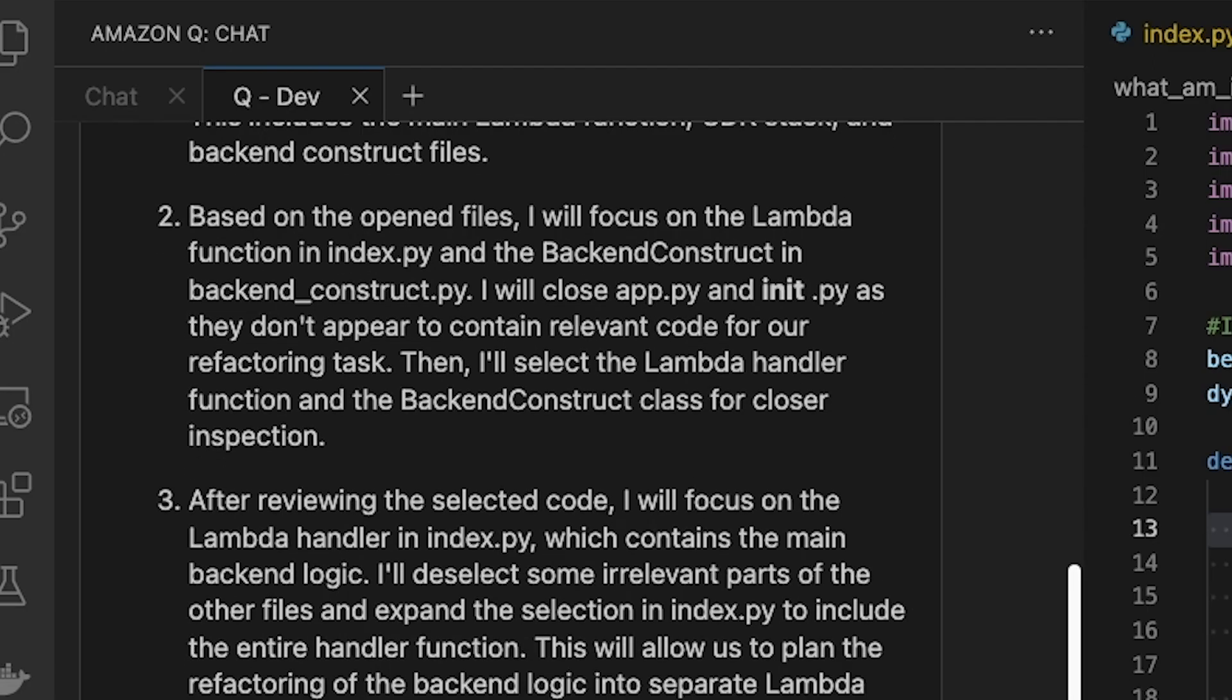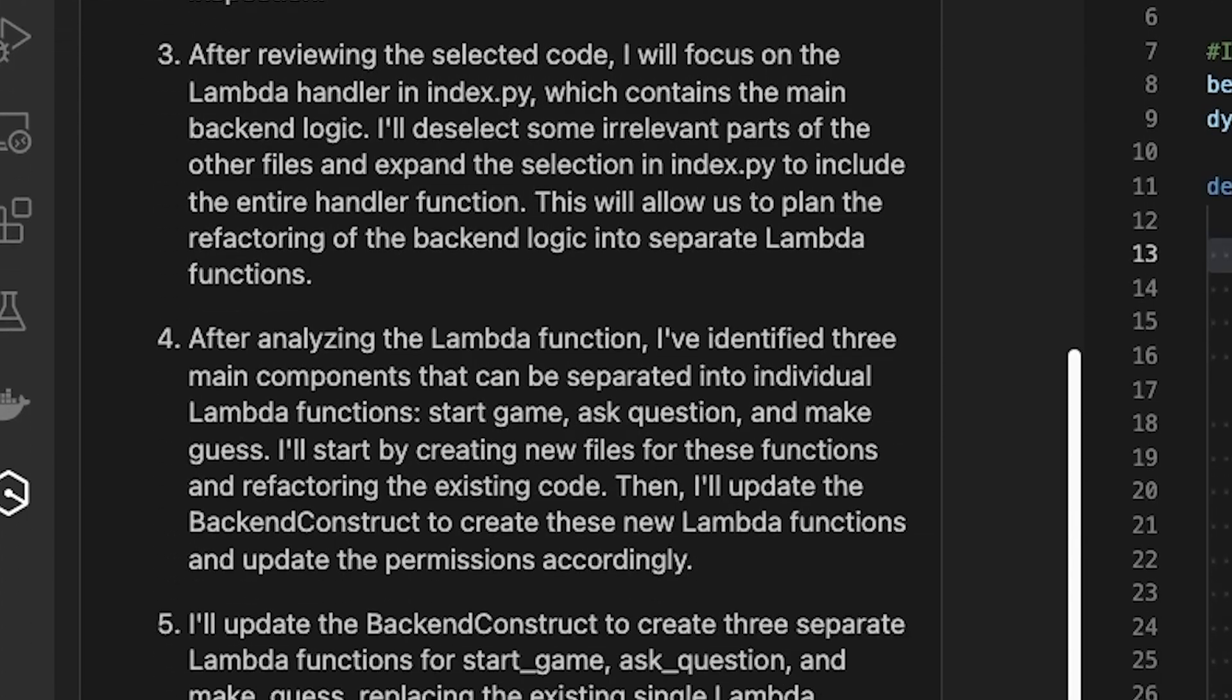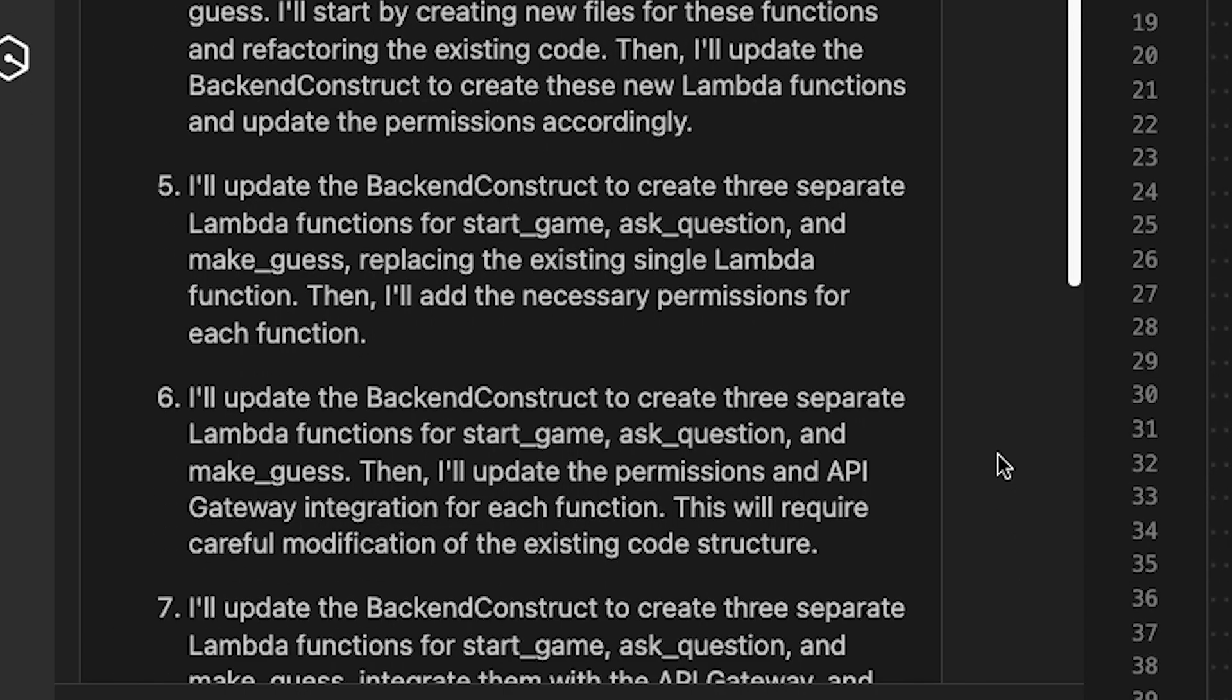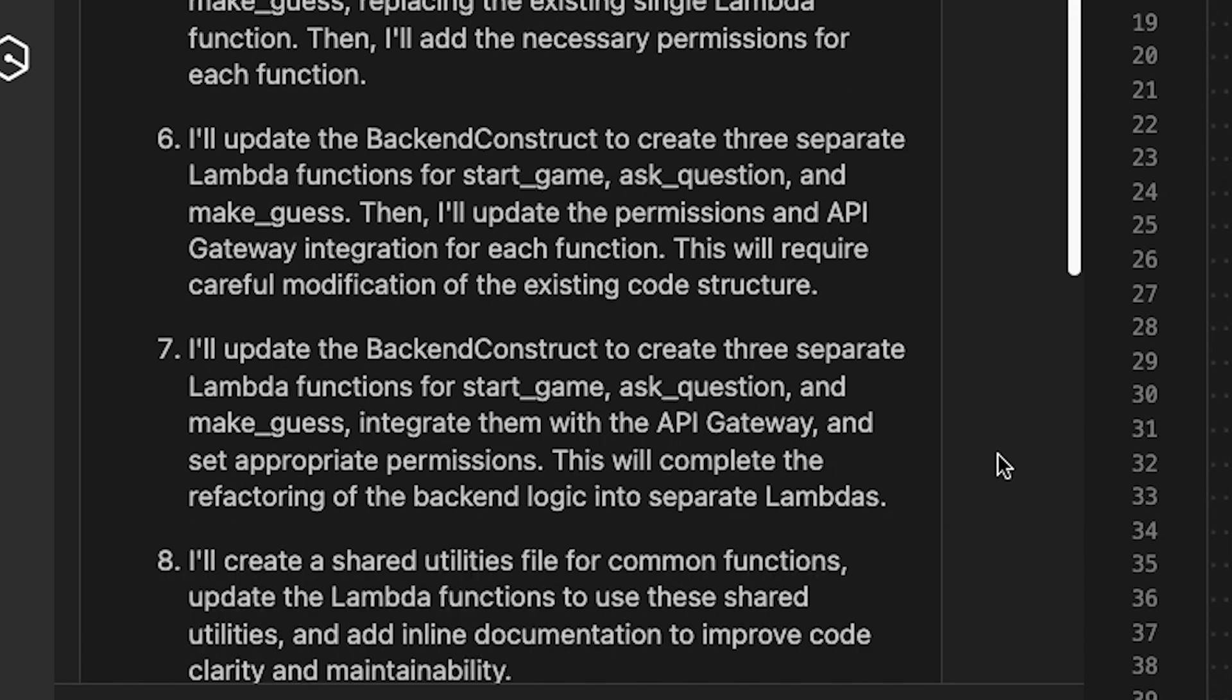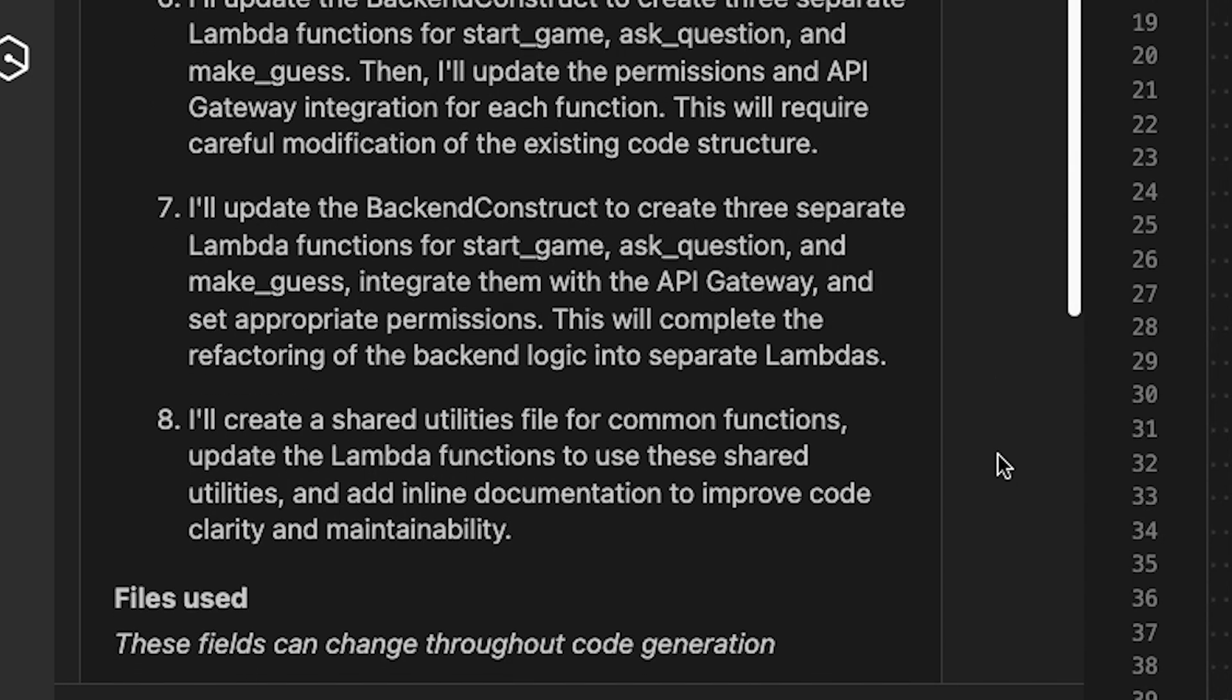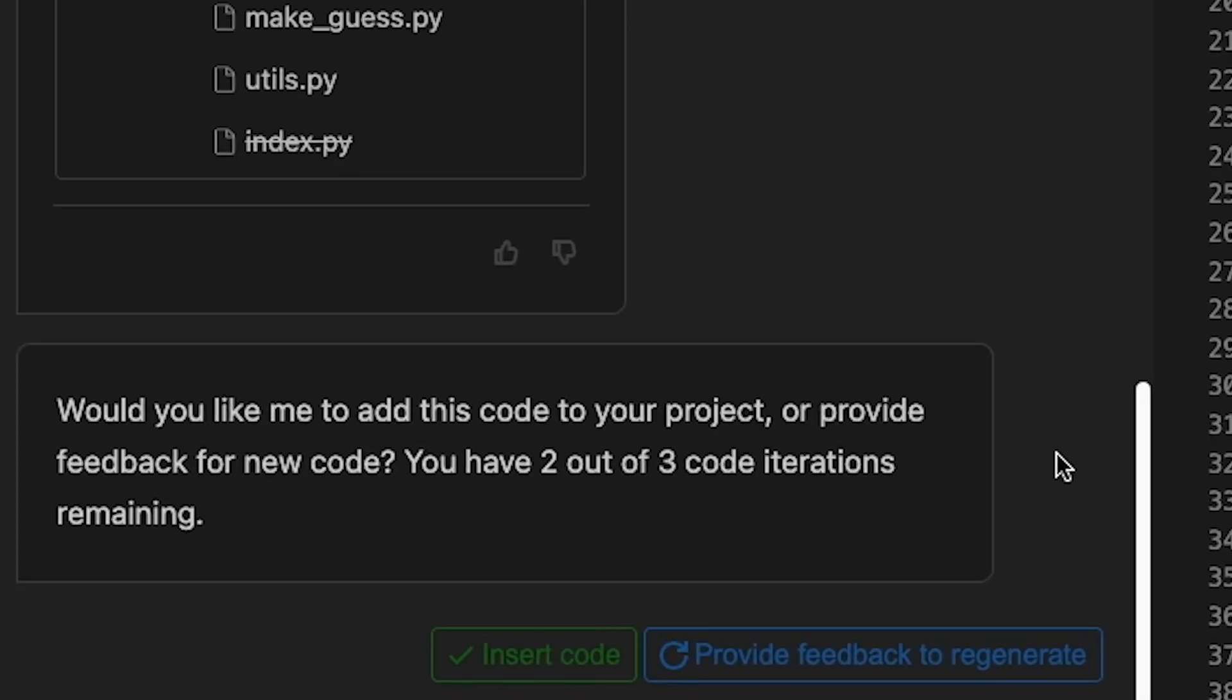I can see from the output, it's broken down my Lambda function by API method, and then even created a utility class for shared functionality across my new Lambda functions. Once the agent completes, I'm then invited to review the changes.